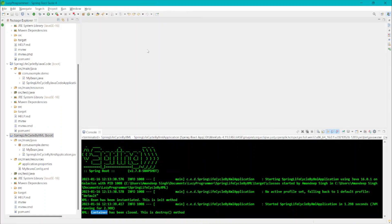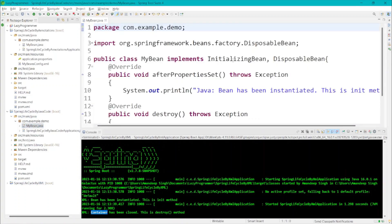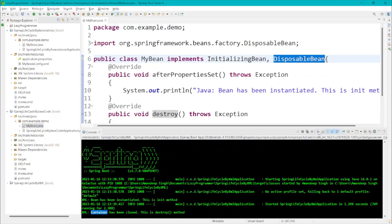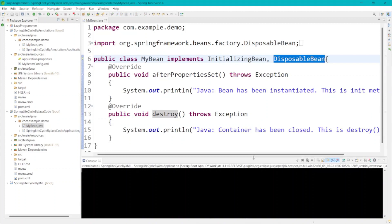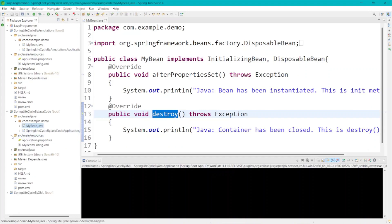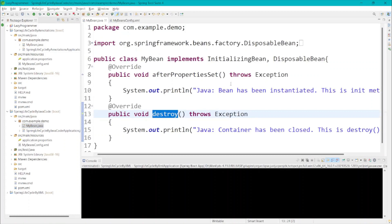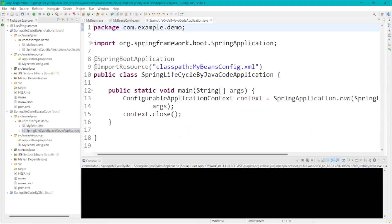Now let's check the second method using Java code. In MyBean, we have implemented InitializingBean and DisposableBean. As a result, we override two methods: afterPropertiesSet, which is similar to the init method, and destroy. The messages printed are 'Java bean has been instantiated' and 'Java container has been closed'. In the XML configuration, we don't need to define any init-method or destroy-method attributes because the bean itself implements those interfaces, so the appropriate method is automatically called at each lifecycle stage.